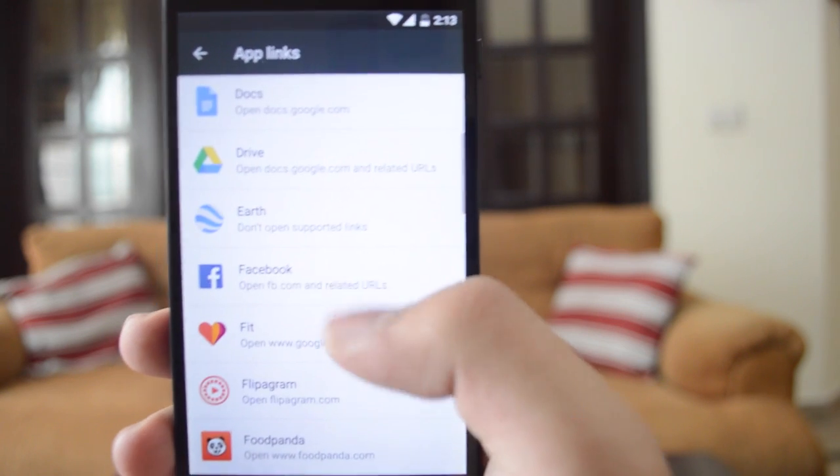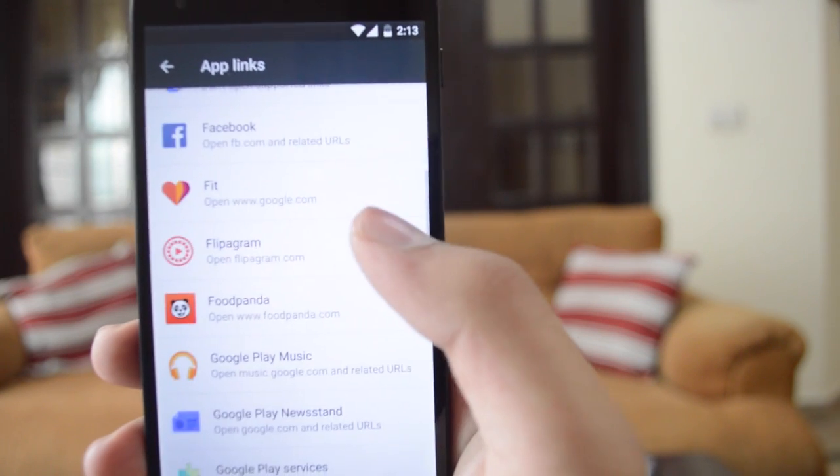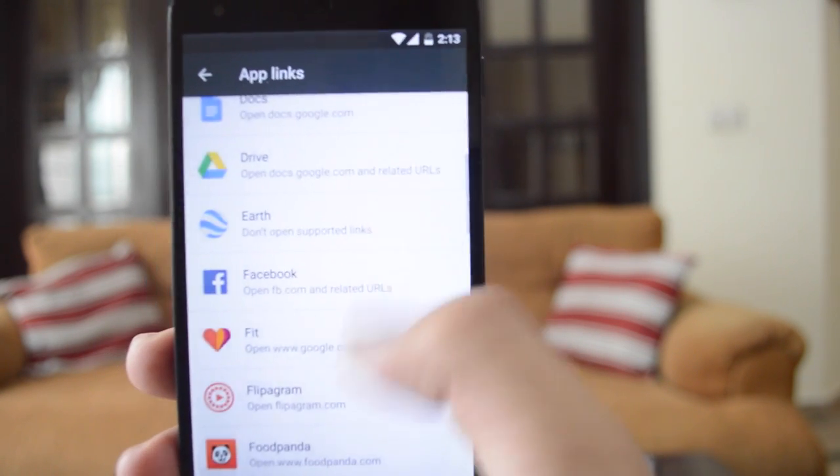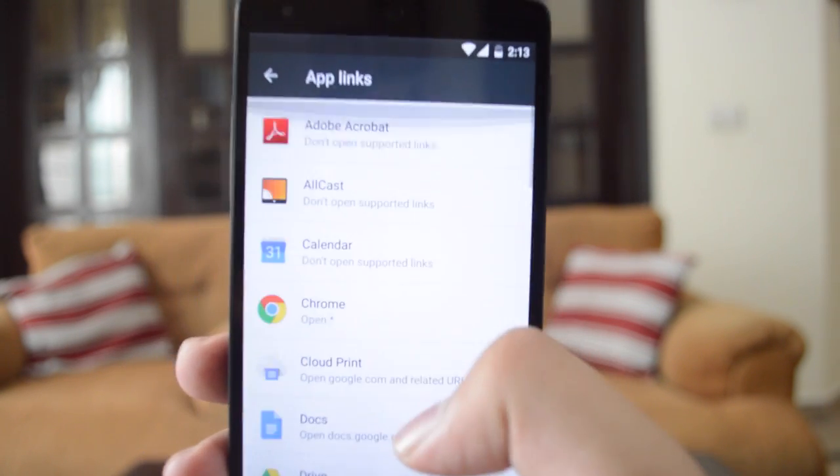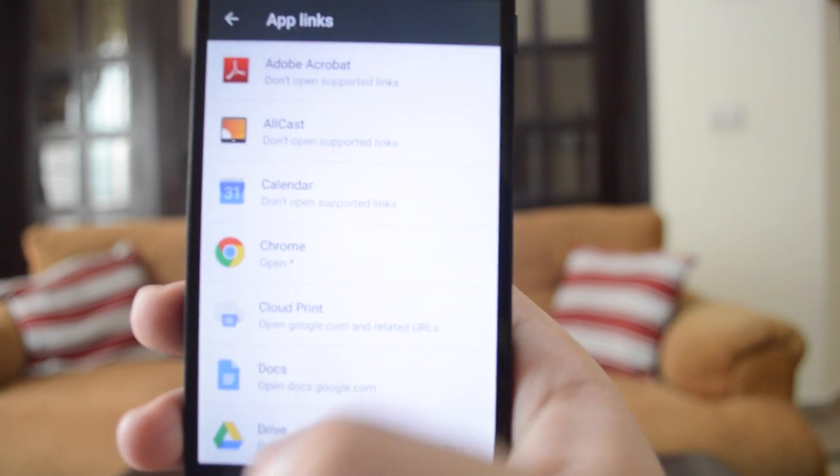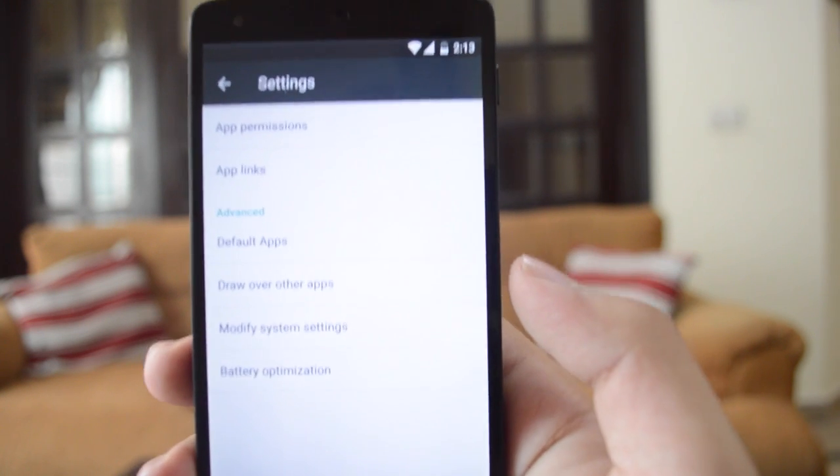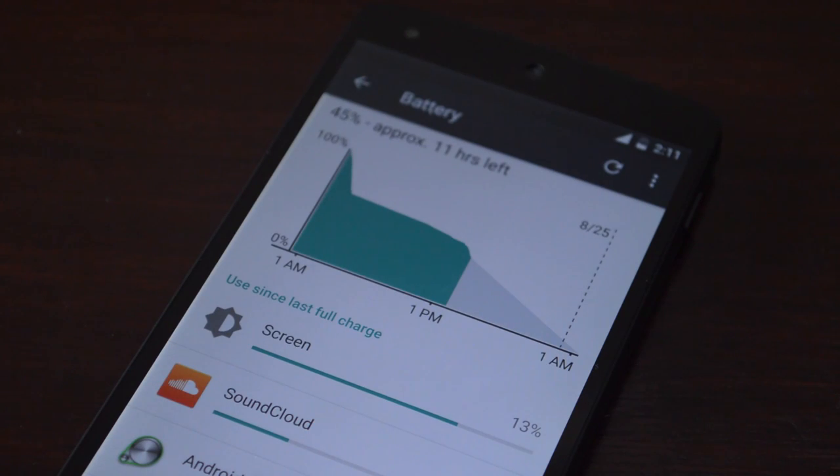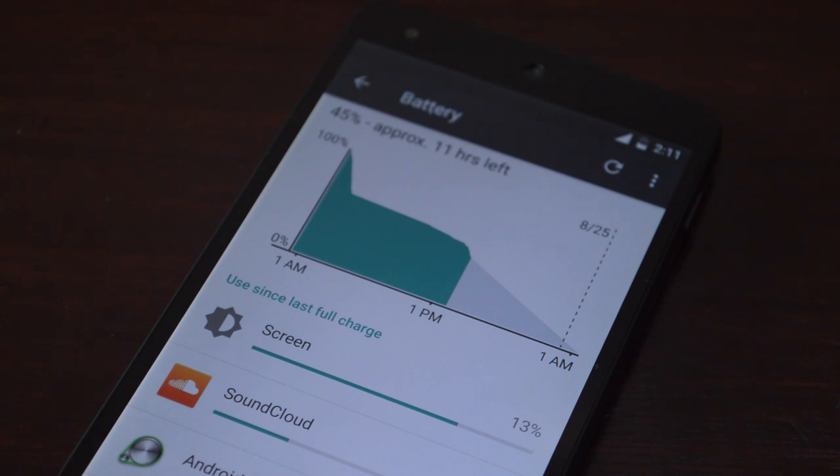Next we have app links. App links essentially allow you to go directly to the official app of that website, making it easier for the user to handle the web and links.